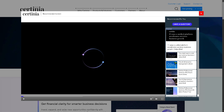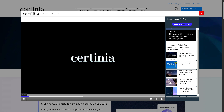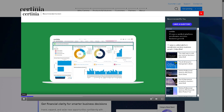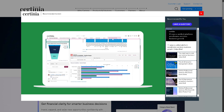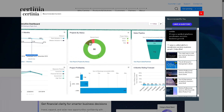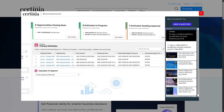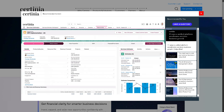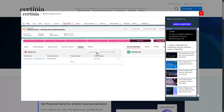Hey everybody and welcome back to our channel, your go-to place for smart, simple software tutorials. In today's video we are diving into Certinia, the powerful PSA and financial management software built natively on Salesforce. Whether you're managing projects, resources, time tracking, or finances, Certinia helps professional service organizations do it all efficiently and in real time. We'll walk you through the core features, how to get started, and some pro tips to streamline your workflow.